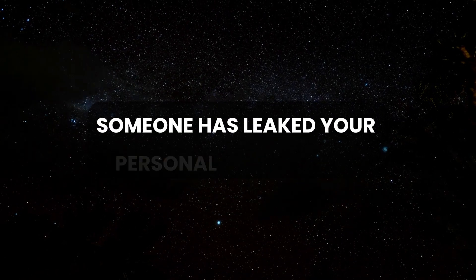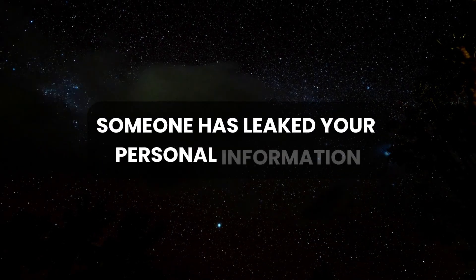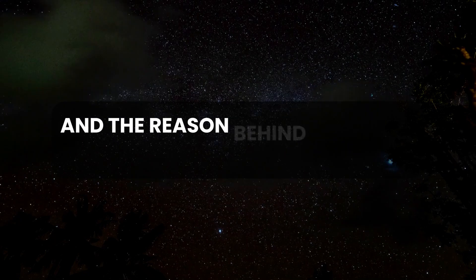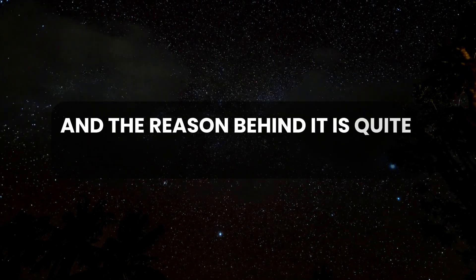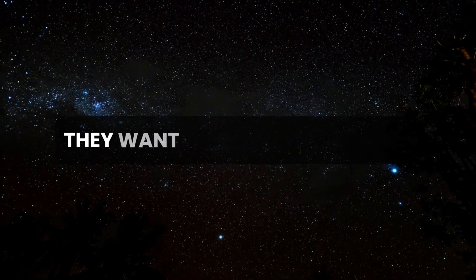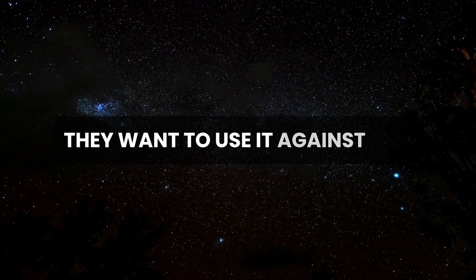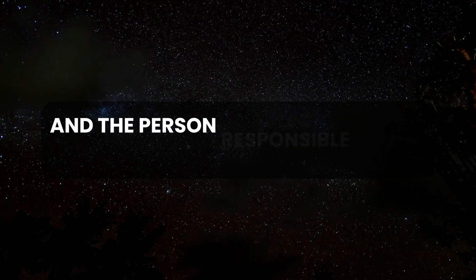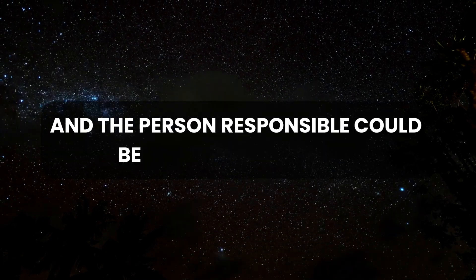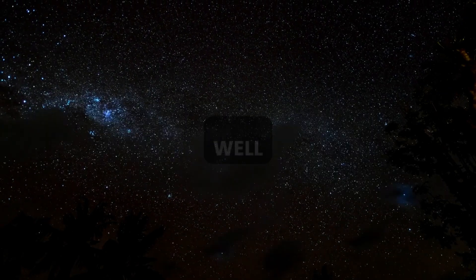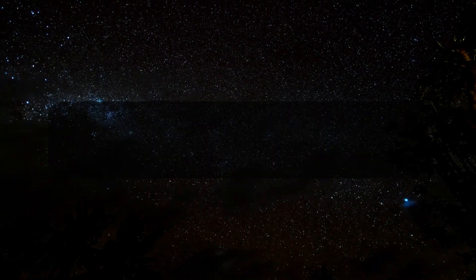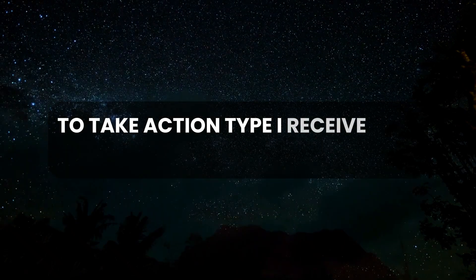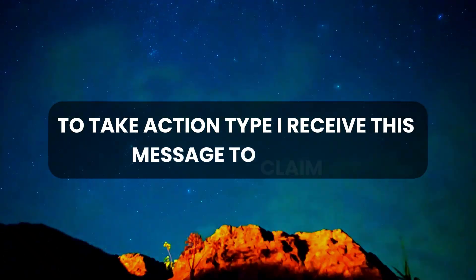Someone has leaked your personal information, and the reason behind it is quite alarming. They want to use it against you, and the person responsible could be someone you know well. To take action, type 'I receive this message' to claim it.